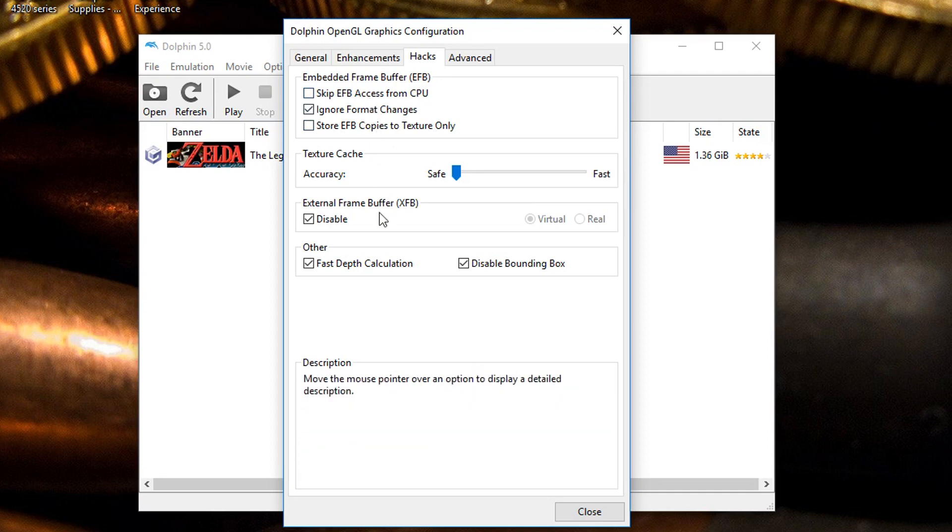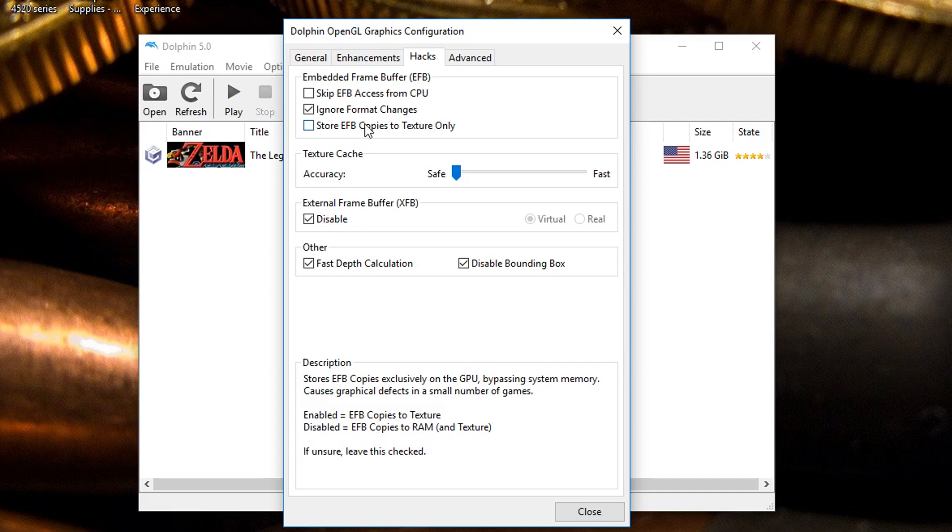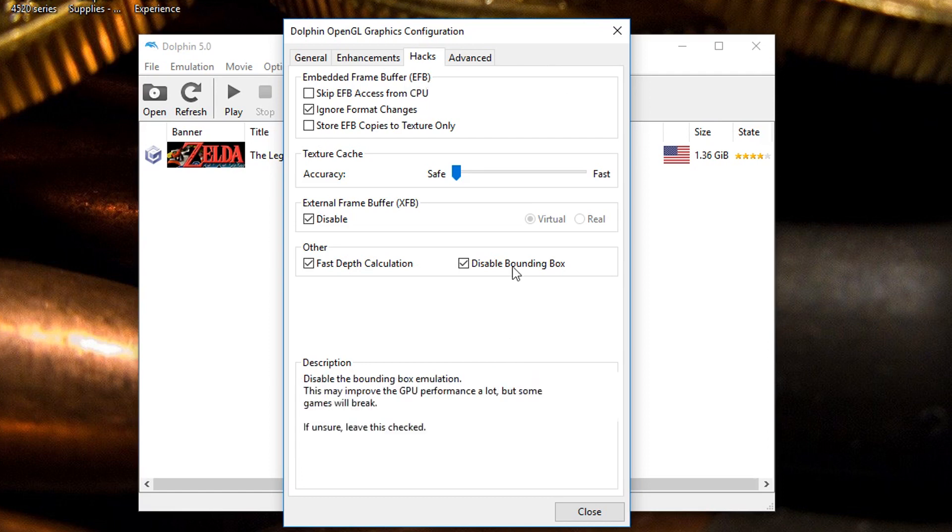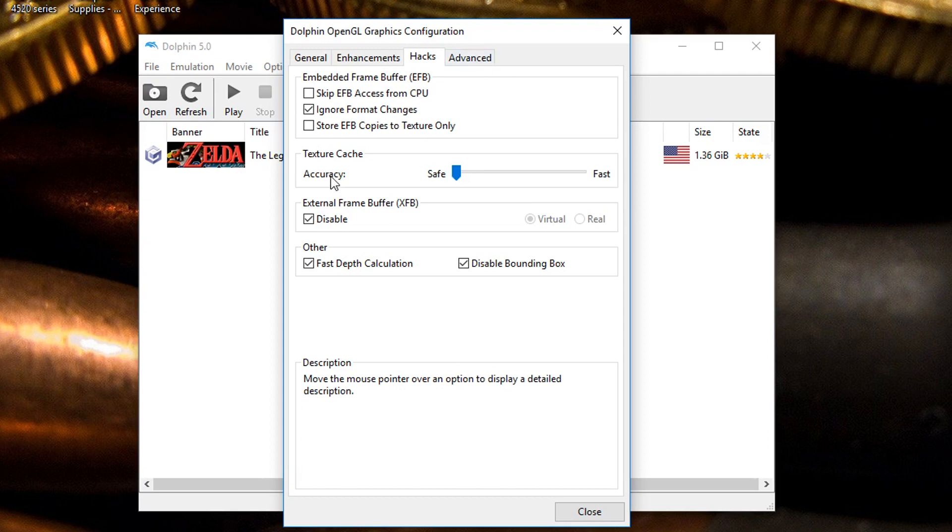For hacks I check off this and then I also leave it on safe. This is technically mostly used for games like Super Mario Sunshine but I've left it off for Zelda and it hasn't done anything. I looked in the Wikipedia and it didn't say you could or could not do it so I just leave it as it is.